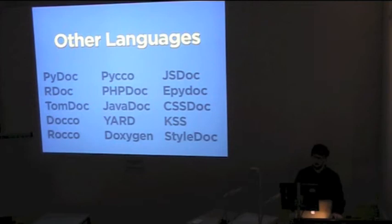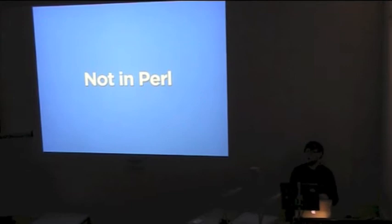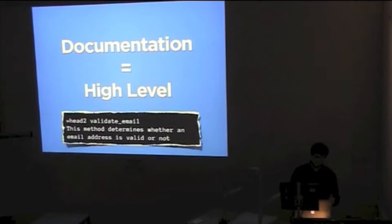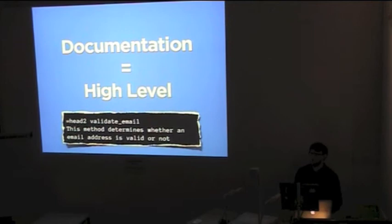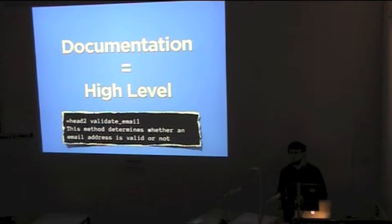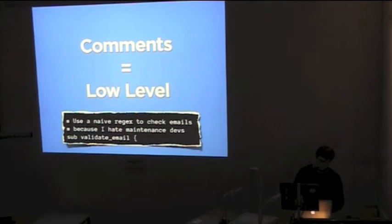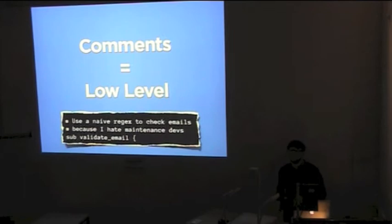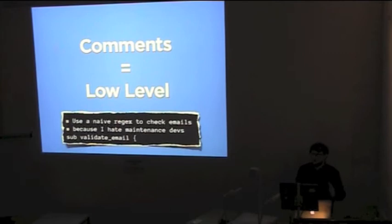Perl makes a subtle yet vital distinction between comments and documentation. Documentation works on a high level. It describes the API of your code. It's how you use it, not how it does what it does. It's for people who just want to use your code to build something else and get on with your life. Comments are low level things. They're implementation specific. They explain why you're doing something in a particular way.